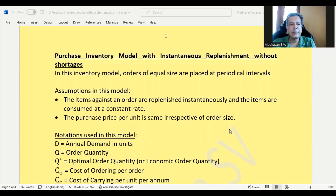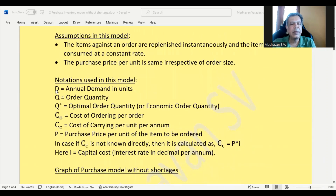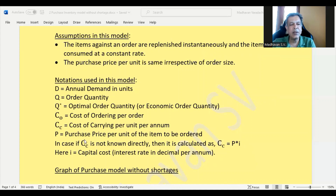Some notations used in this model: D is annual demand in units, Q is order quantity, Q* is the optimal order quantity also called the economic order quantity, Co is cost of ordering per order, Cc is cost of carrying per unit per annum, and P is the purchase price per unit. If the carrying cost is unknown, it is calculated as Cc = P × i, where i is the interest rate or capital cost expressed as a decimal per annum.